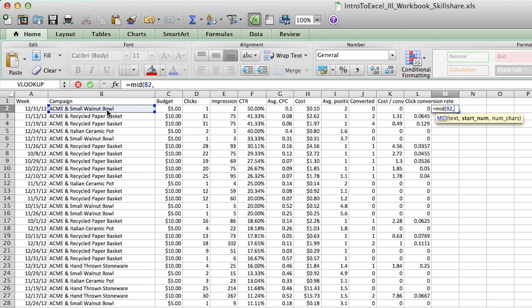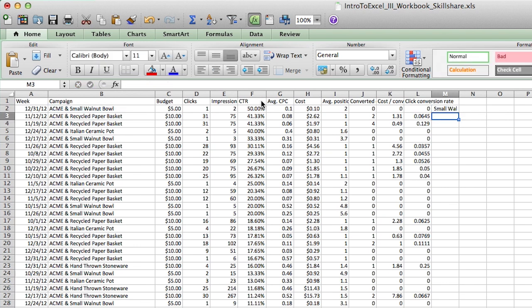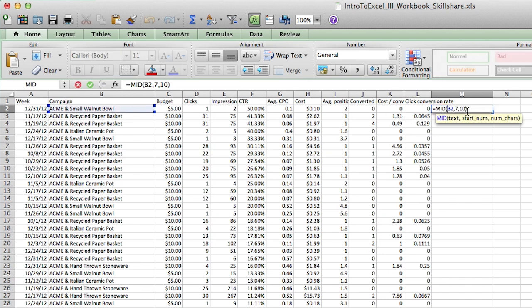So let's go back to our mid formula equals MID left parentheses. I'm going to take this cell again, B2 comma. And we found out that seven is a starting point for where the text starts. So I'm going to type number seven, and then comma again. And number of characters, this is how many characters you want to pull after the position seven. Small walnut bowl, it looks like it's about 20 or so characters. We want to be conservative and just try to pull as many characters as possible, so I'm going to put 50 here just in case. Because let's say I put the number 10 here, I'm only going to be pulling the first 10 characters of that cell and I might not pull all the characters that I want.